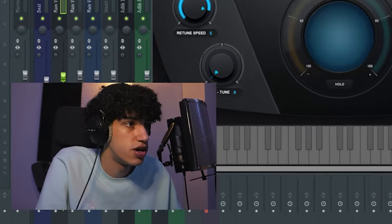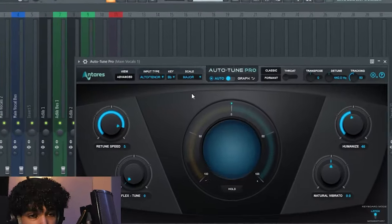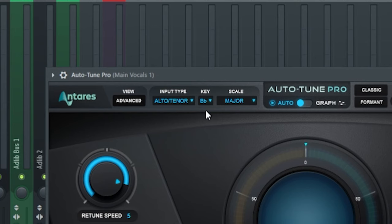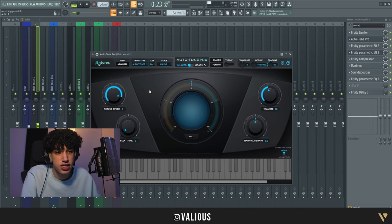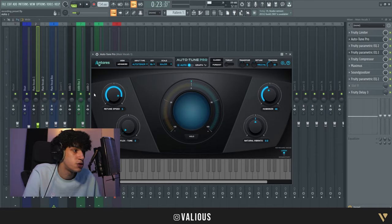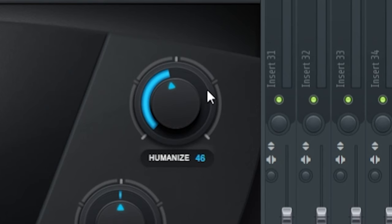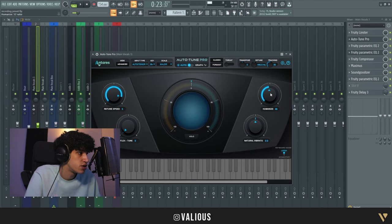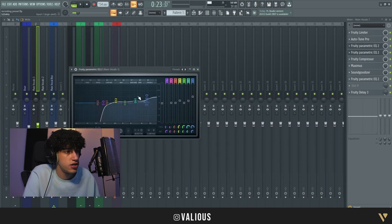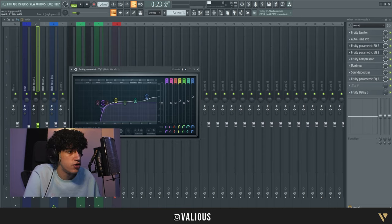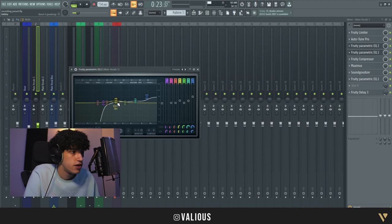You need to set the right key - this beat is in B-flat major. Then we have the retune speed on five, and humanize. A lot of people use humanize, you can turn it on or off, whatever you want, put it halfway. After that we have an EQ - the first EQ I removed lows because we don't want lows in our voice.